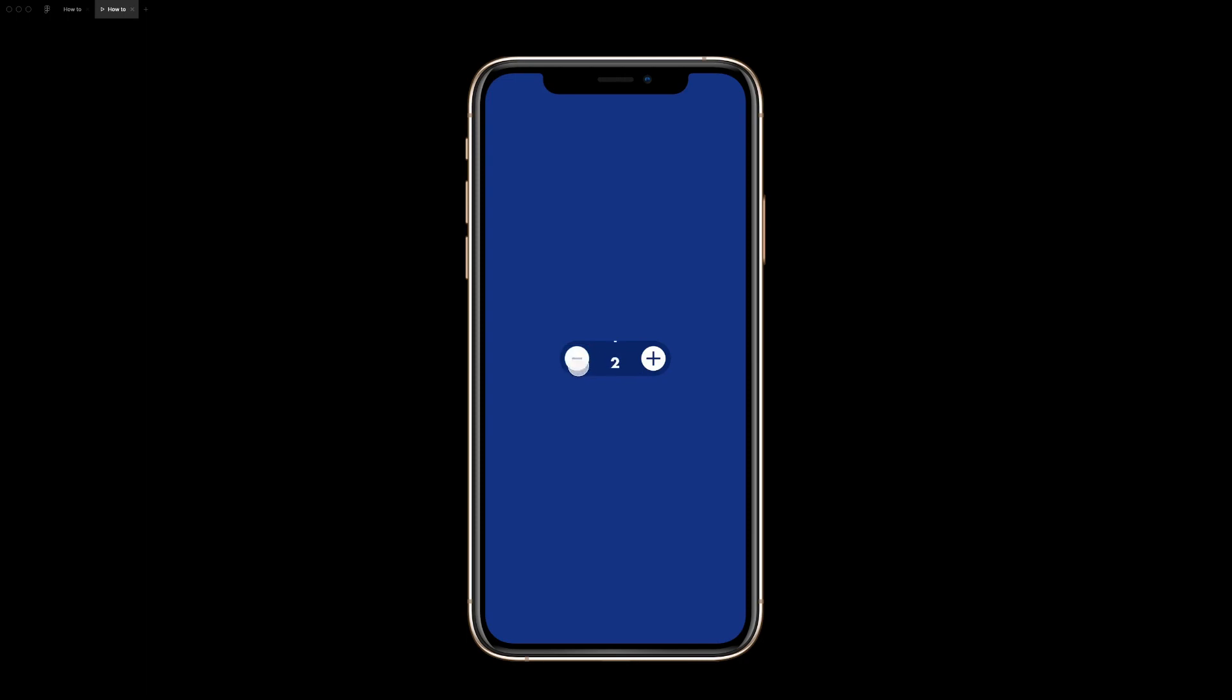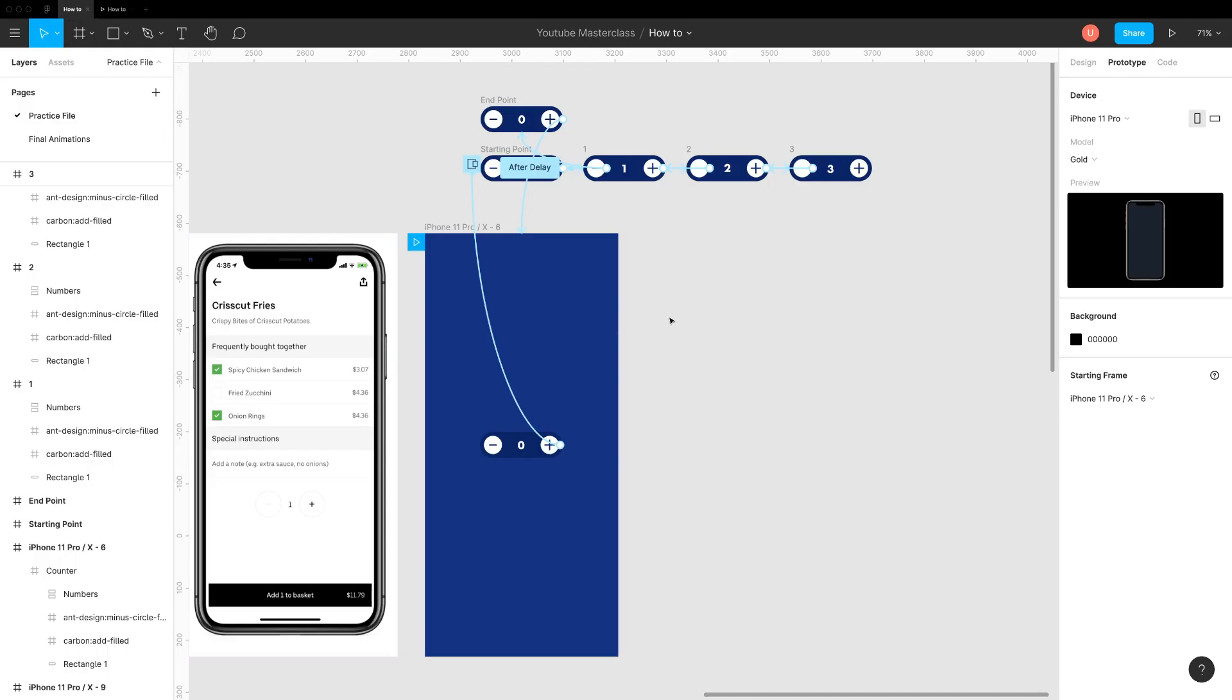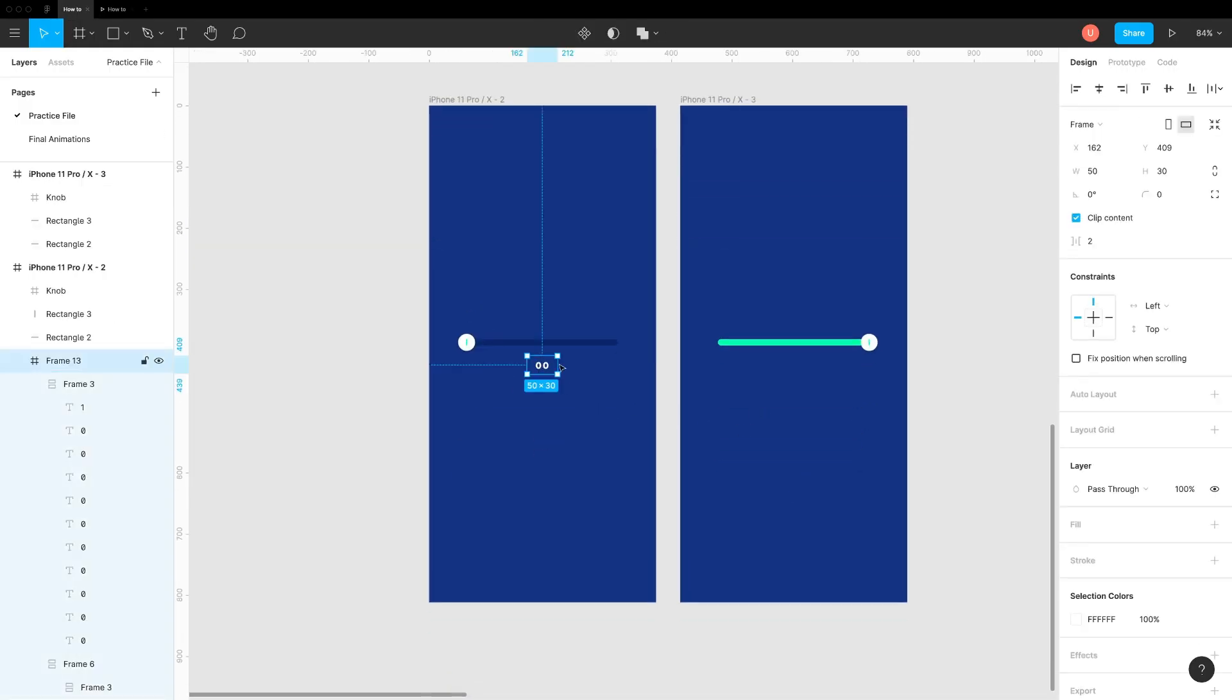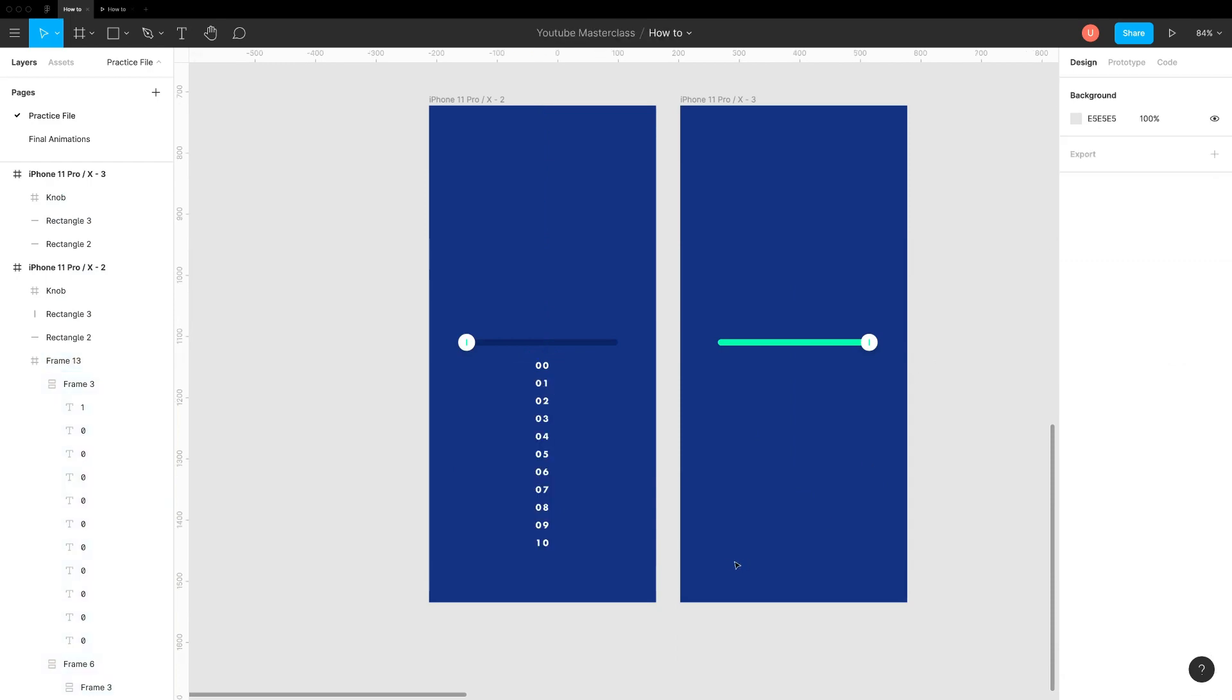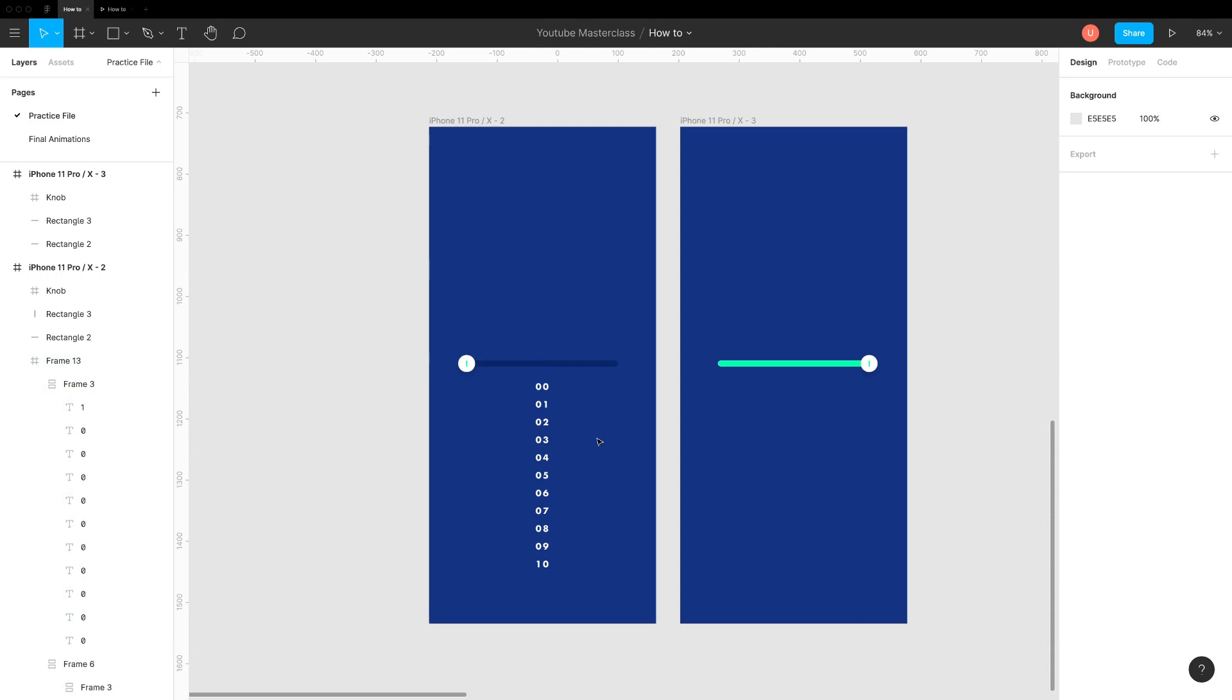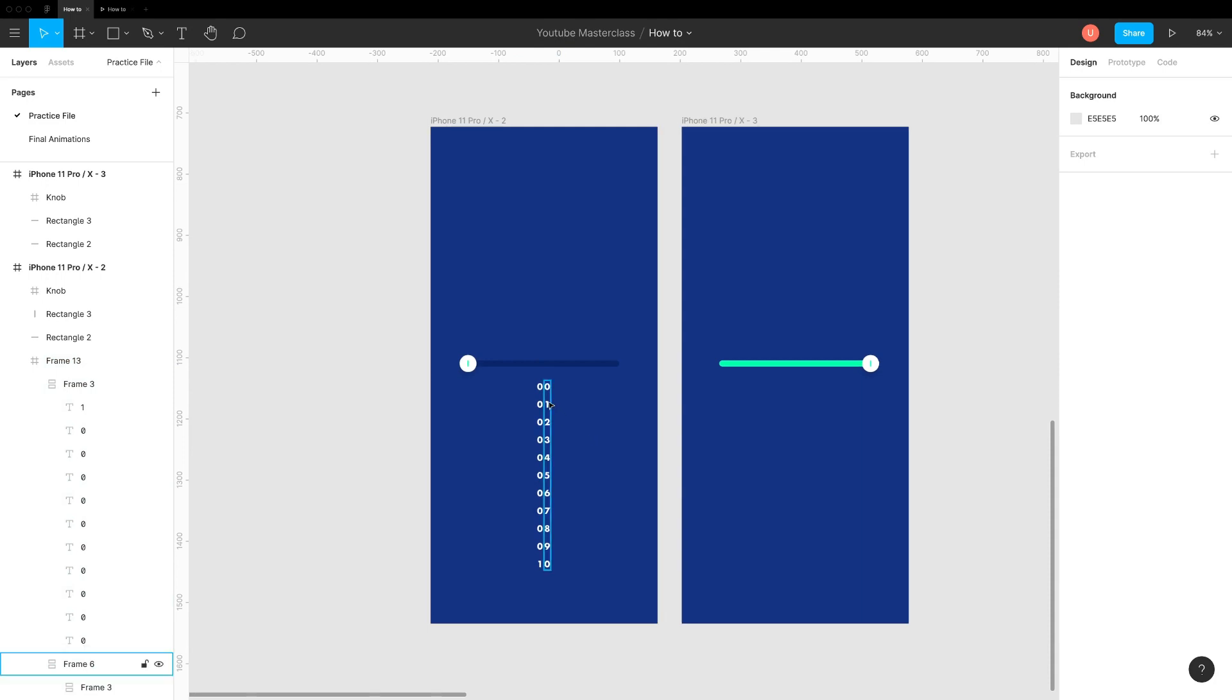Excellent. This works exactly like real counter. You can use similar technique to create realistic sliders. Here are ingredients. The auto layout text stack is added inside a small frame, which will act as a mask.